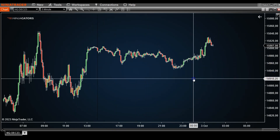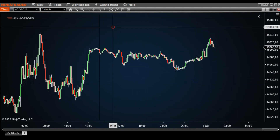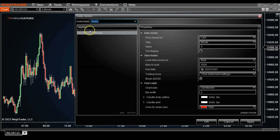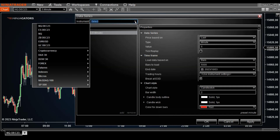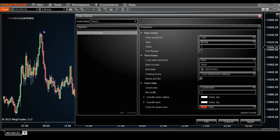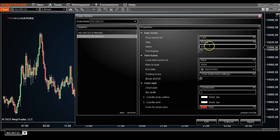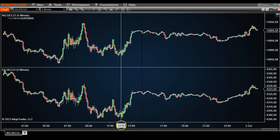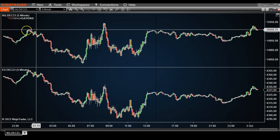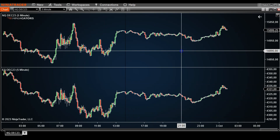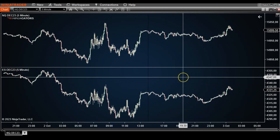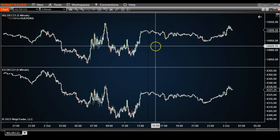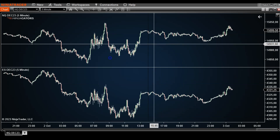What you can do is go to Data Series, like I've shown you in the previous few steps, and you can select another market. Let's compare the Nasdaq versus the ES — they're very highly correlated markets. Use the same time frame and hit OK, and you'll see that another panel appears at the bottom below that first market, showing the ES on the same time frame.